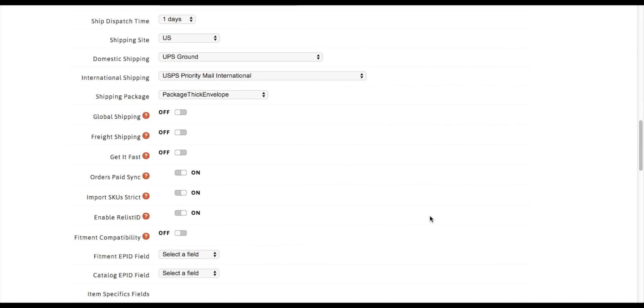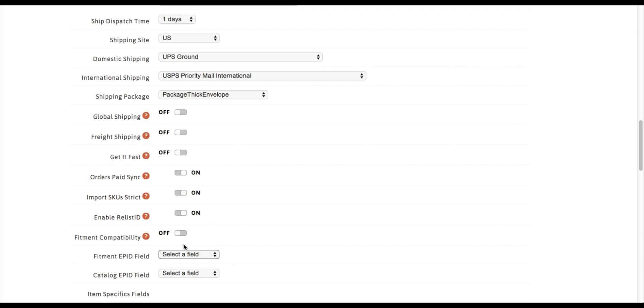Scroll down until you see fitment compatibility. If you already have a field setup for fitment, you can go ahead and select it here. Otherwise, just turn it on.